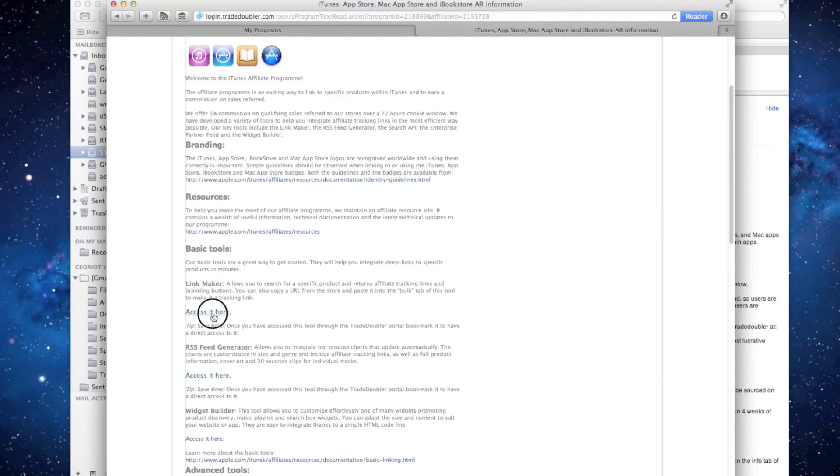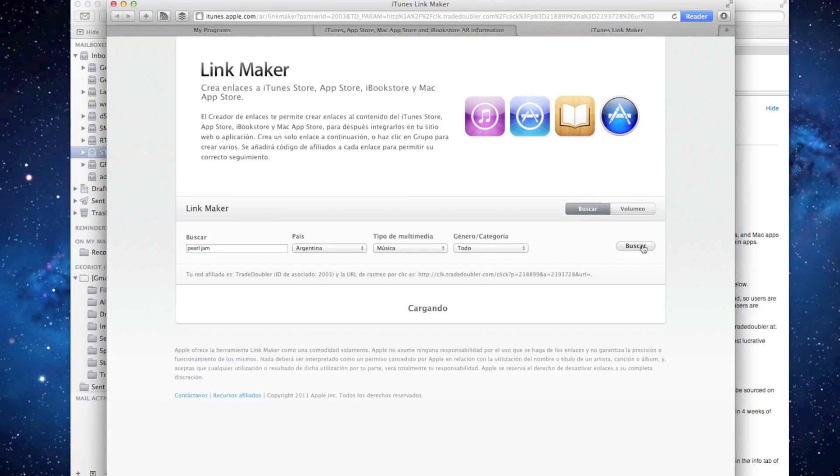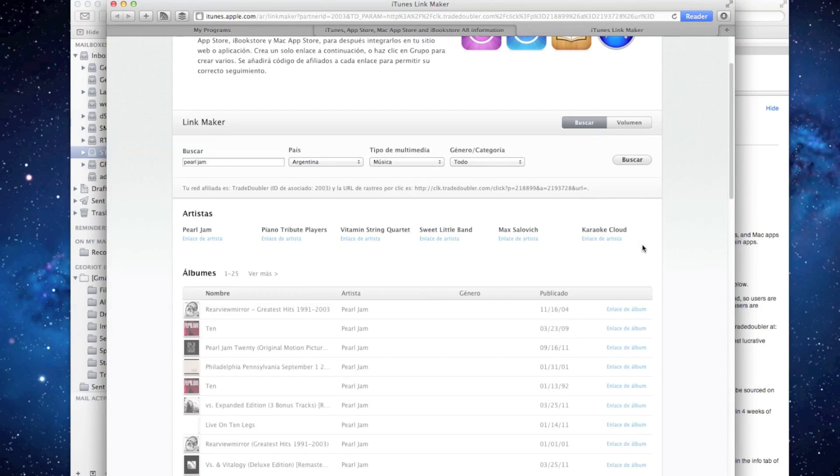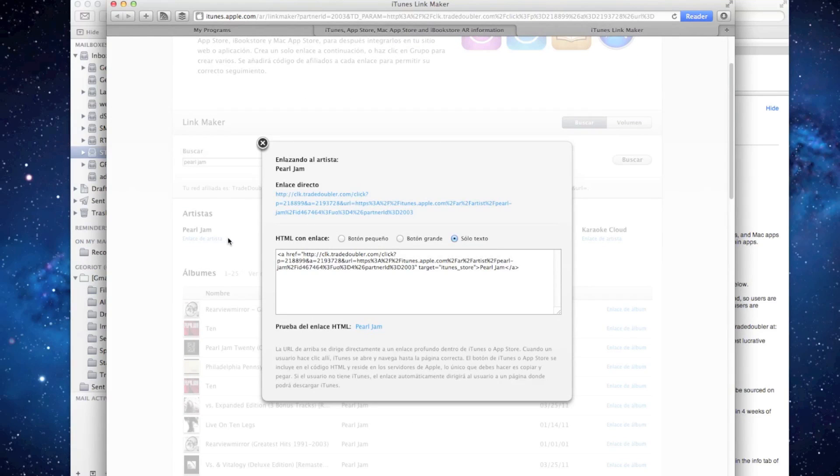Under Basic Tools, click Access it here, which launches the link maker. Choose your favorite band, click Search, and from the results, click the Artist link. In the lightbox popup, locate the Direct Link section at the top.